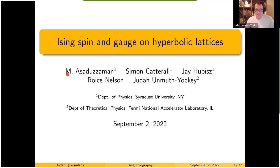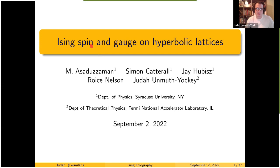The collaborators are Assad, Simon, Jay, and Royce. I'm going to primarily present results. First I'll talk about the gauge model, which is work in progress and the more exciting one, though it's incomplete. Then I can move on to the spin model, which has a published paper.